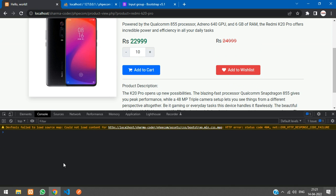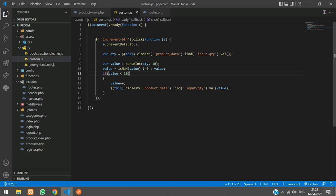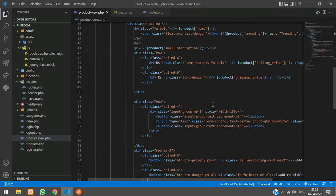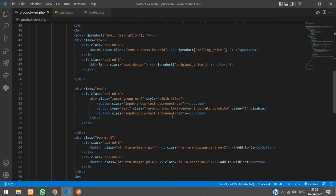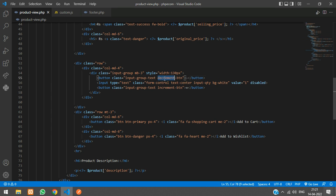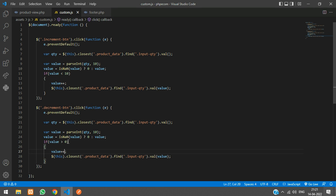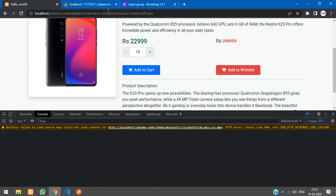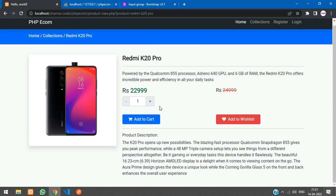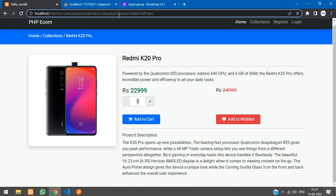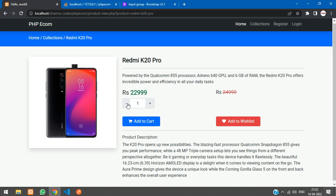So now we just copy and paste the code for decrement button also. Copy and paste. Change the class name. You have it over here, decrement button. Paste it. And then over here we're just going to check if it is greater than 0. Then we're going to decrement the value. Just save and refresh your browser. Just increment and then decrement up to 0. We have to not allow 0 over here. We'll say if it is greater than 1. Refresh. Okay, so now it looks good.